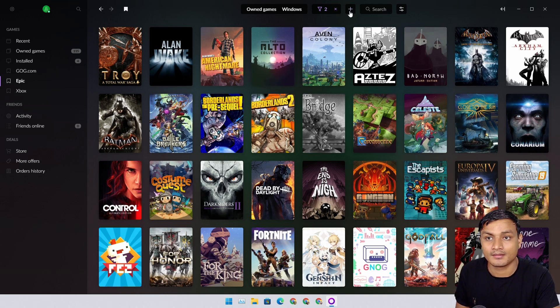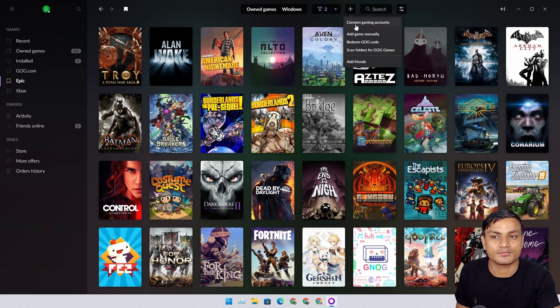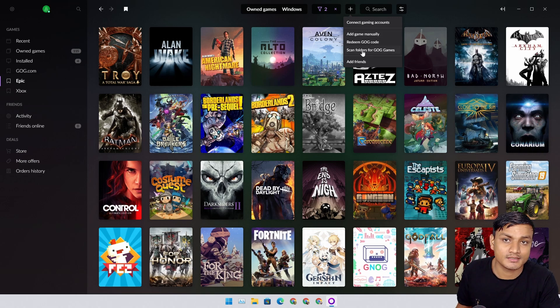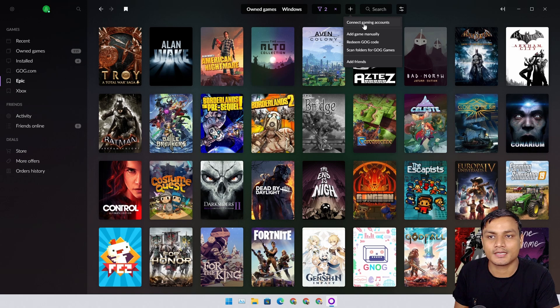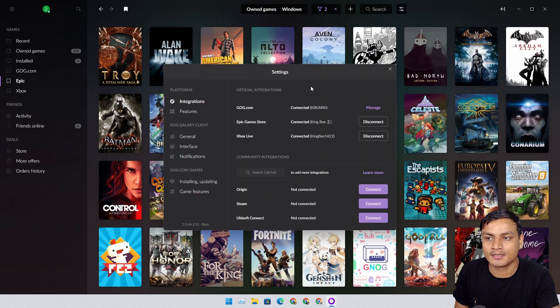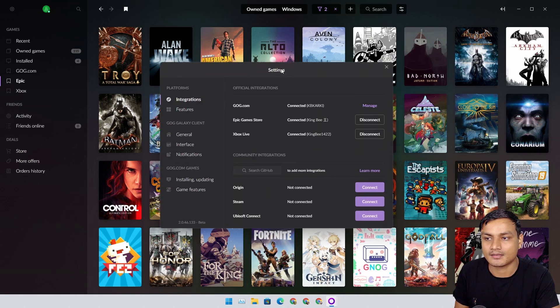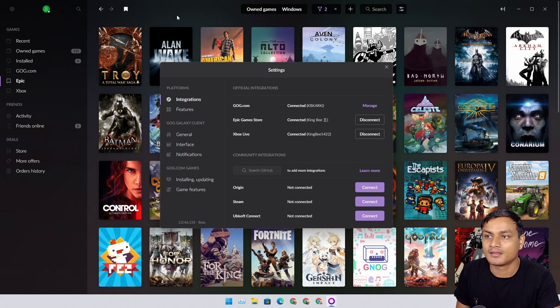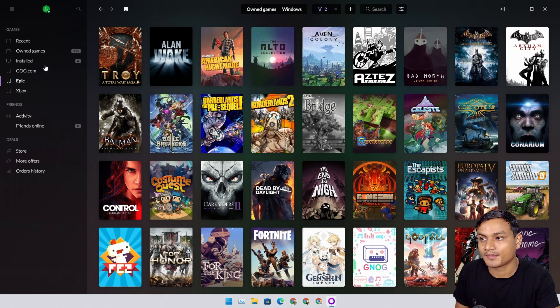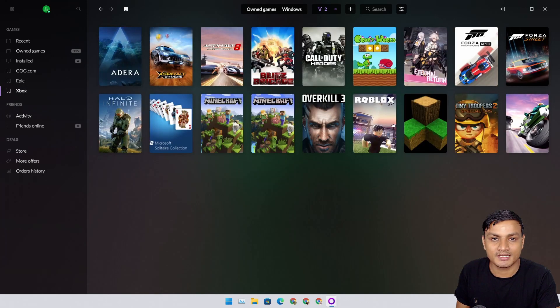There's also Steam, the most popular platform for gamers. You can also link that. Just click on the plus icon and it will say 'connect gaming accounts,' or you can add games manually if for some reason the game isn't listed there.